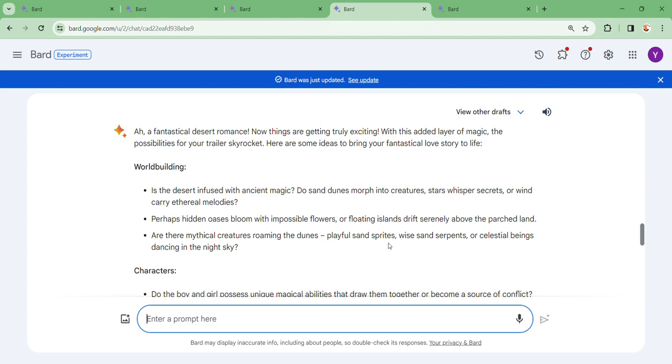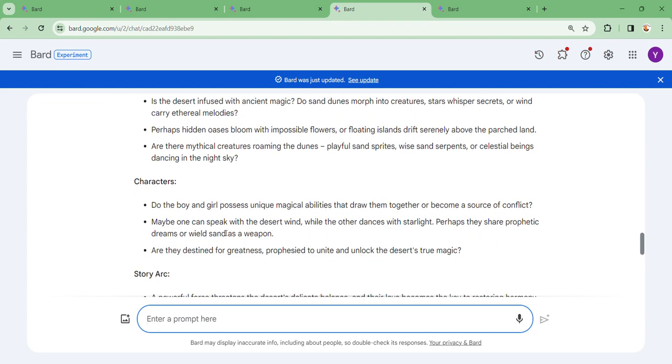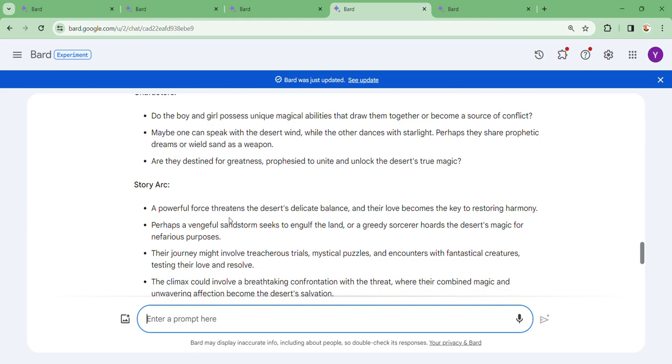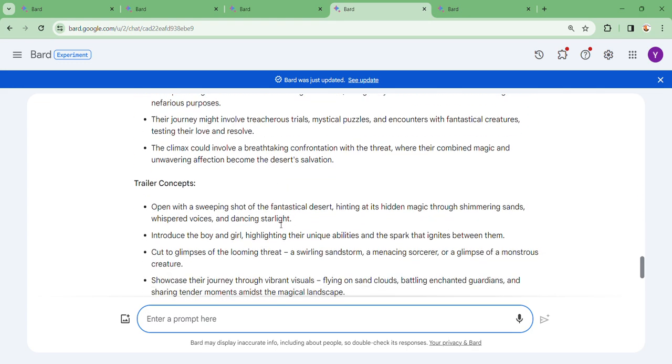They are even giving you the characters. Do the boy and girl possess unique magical abilities that draw them together? Then we go to the story arc. Is a powerful force threatening the desert? This is a real trailer that you're looking for.